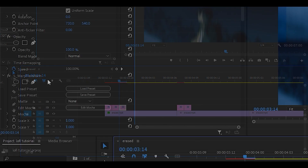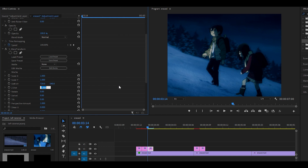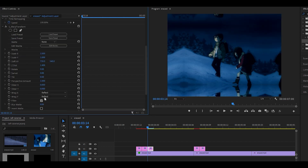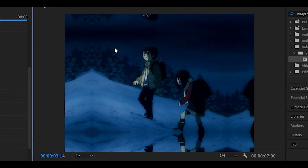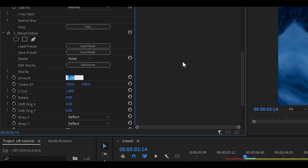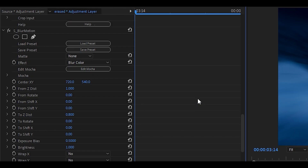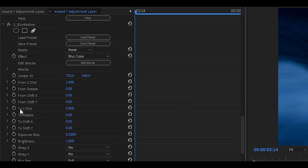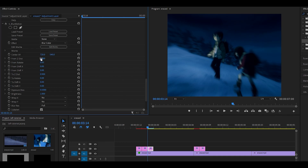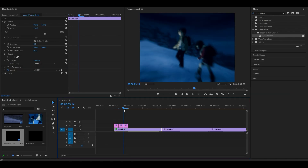Now duplicate the adjustment layer again, get rid of all the effects, and once it's empty add the Warp Transform effect again. Set the Z-dist to 1.4 and change the Wrap X and Y to Reflect — you'll see it reflects all around. Next add the Warp Fisheye effect and change the amount to negative 0.2. Finally add the Blur Motion effect, scroll down to find the To Z-dist, and change that to 0.9. Do not change the From Z-dist, only the To Z-dist — you'll get a motion blur effect. Now we have our three key adjustment layers.